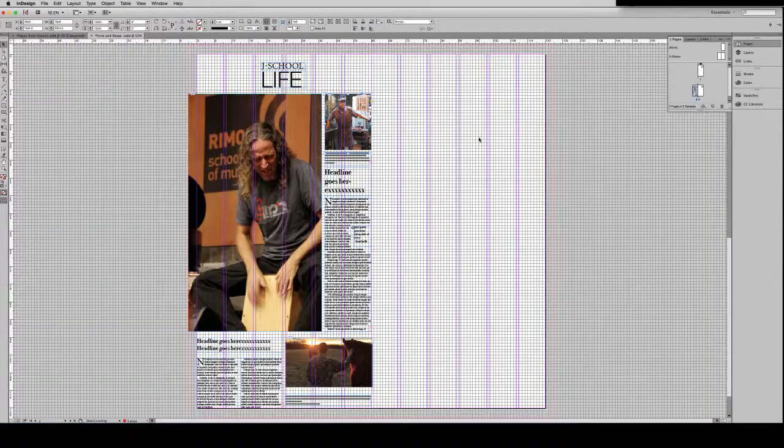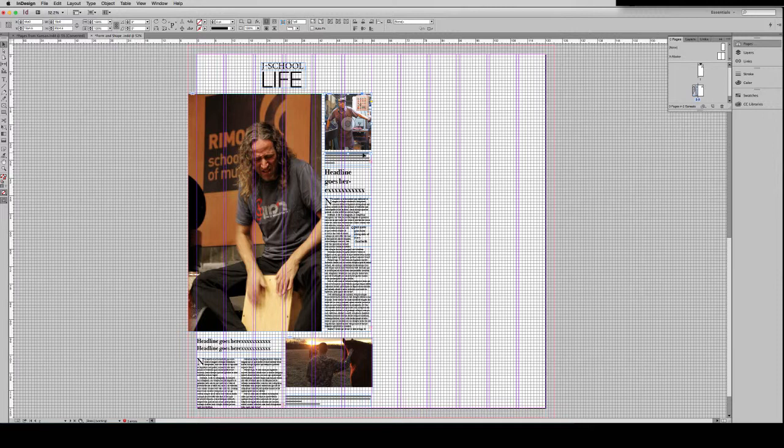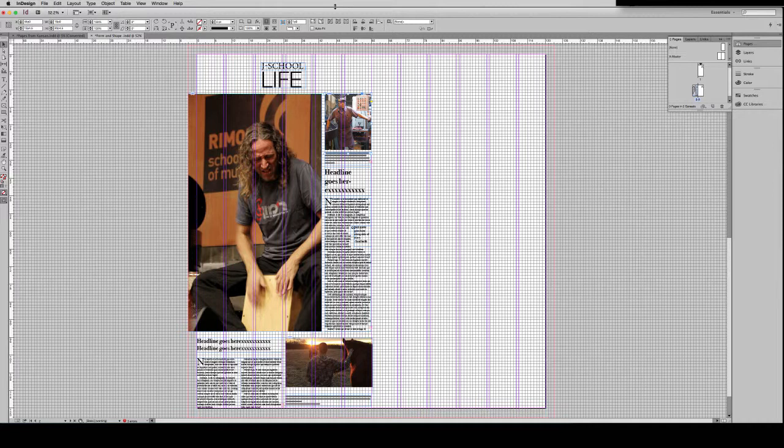And just size this photo down. So to size everything on my page, I would just continue to zoom in and navigate and work my way down the page to make sure that everything is one pica apart.